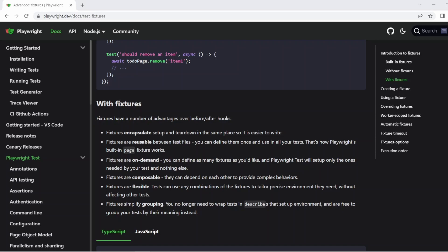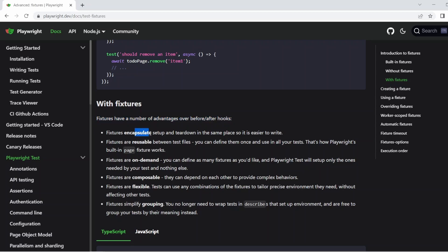So in the last video, we discussed the ability to use fixtures instead of hooks. But what are the actual benefits of doing this? You can see on the screen now, we actually have the documentation up and ready. Fixtures have a number of advantages over before and after hooks. One is it encapsulates the setup and teardown in the same place. So of course, it's easier to write and maintain.